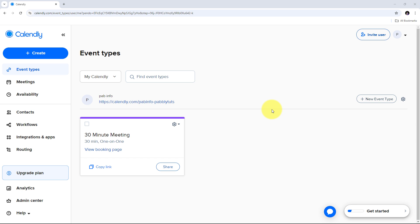Calendly offers some key features like easy scheduling, calendar syncing, reminders and notifications, customizable time slots, and integration capabilities. Calendly integrates with tools like Zoom, Slack, Salesforce, and email marketing services to enhance scheduling and communication processes.